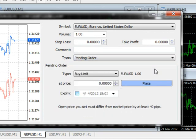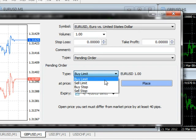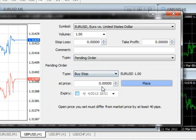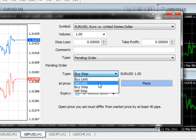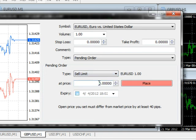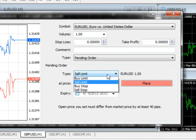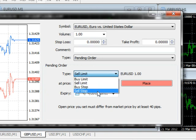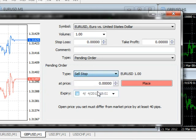A Buy Limit order will let you buy at a specified price below the current market price. A Buy Stop order will let you buy at a specified price above the current market price. A Sell Limit order will let you sell at a specified price above the current market price. And a Sell Stop order will let you sell at a specified price below the current market price.